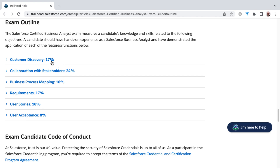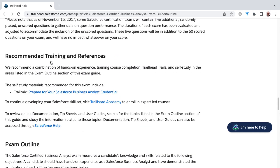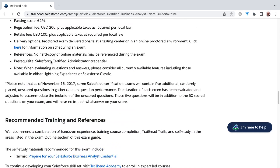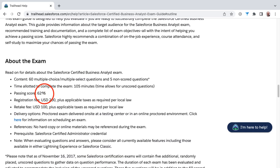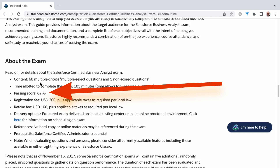You'll notice that the percentage weighting of each of the knowledge areas are represented here as well, such as customer discovery at 17% towards your total score on the exam. Please note a recent update: the passing score has been increased by Salesforce to now be 72%, so you will need to score a 72 or higher on the exam to pass.